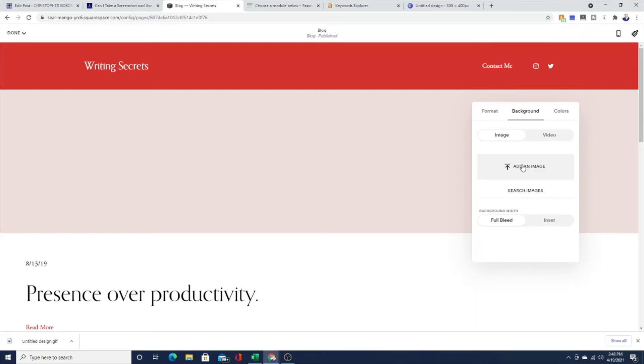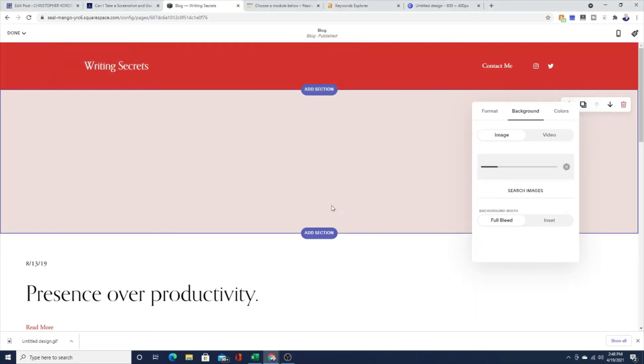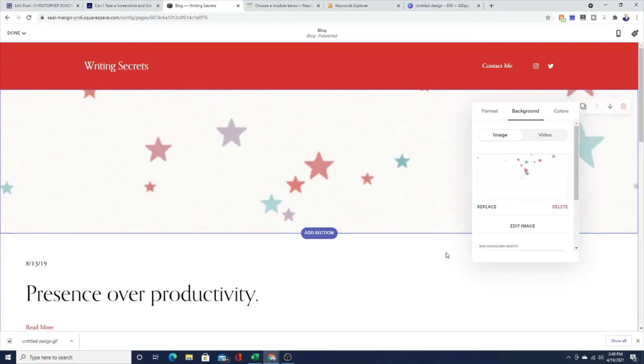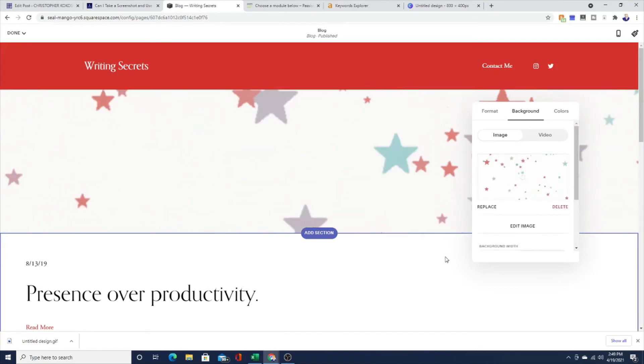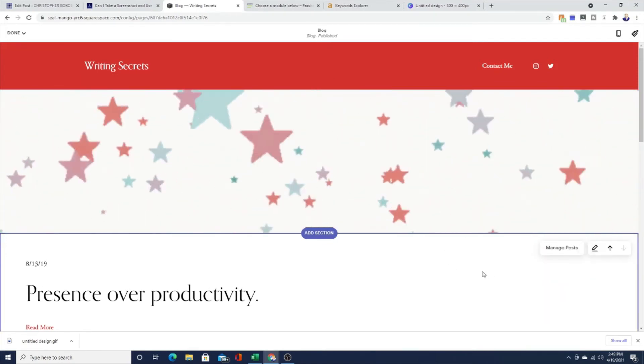And then we're going to go find our image, our GIF on our computer, which it usually comes up right away. Click on that, hit the open button down there at the bottom. And now we just wait until the image is loaded. And look, there we have a GIF now on our Squarespace site.